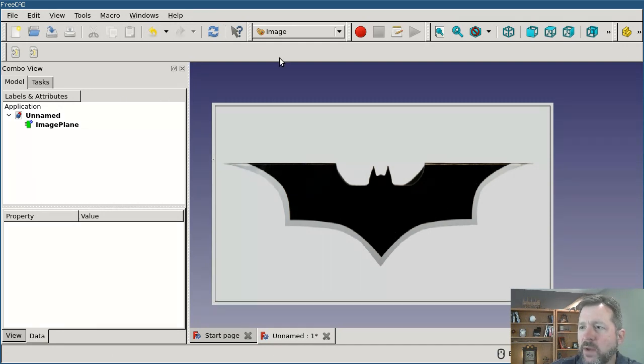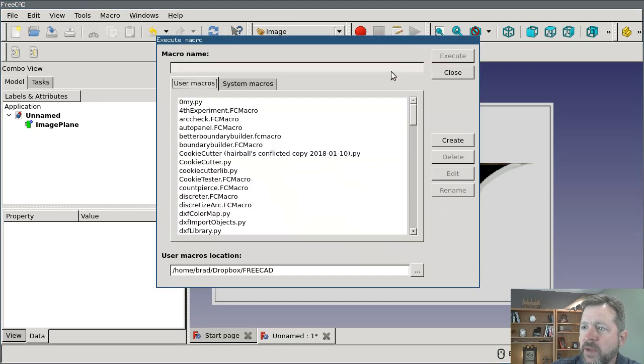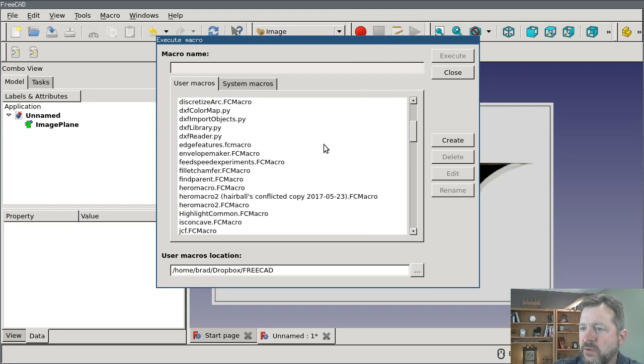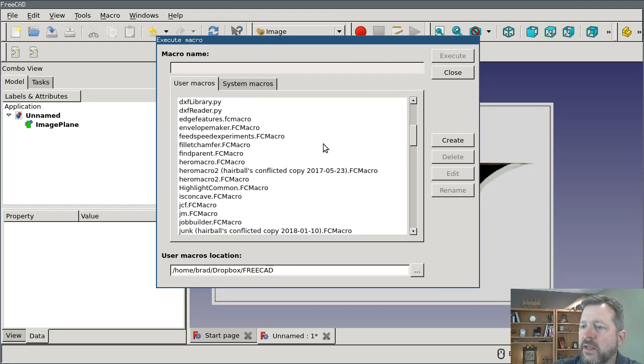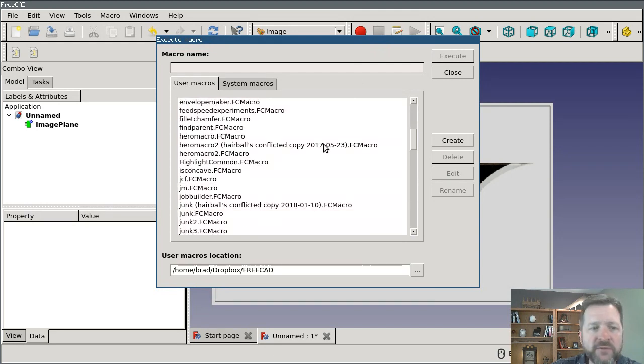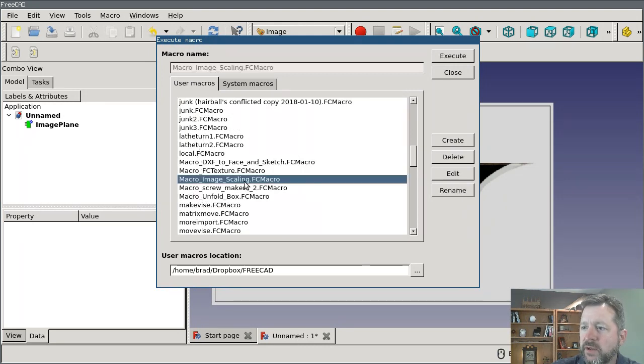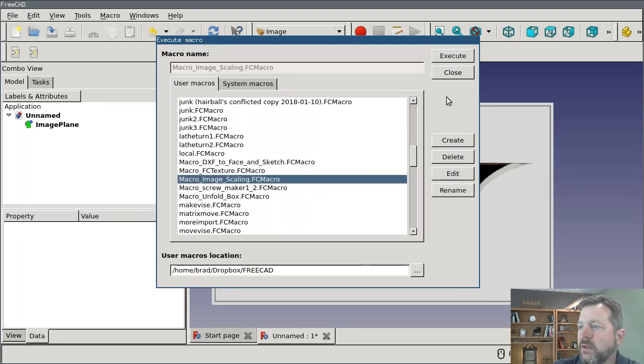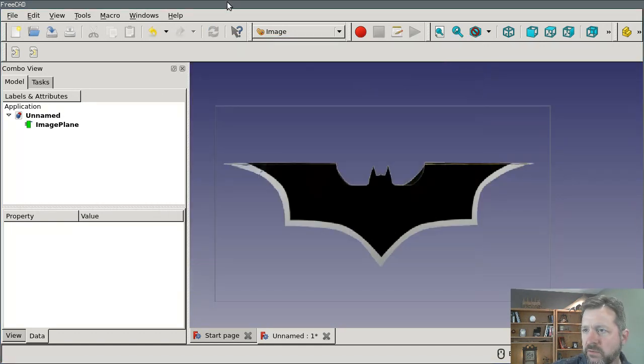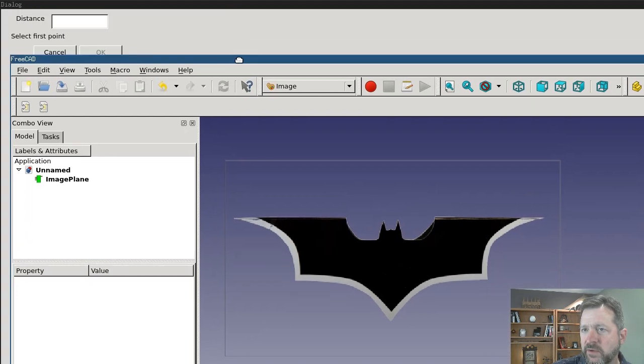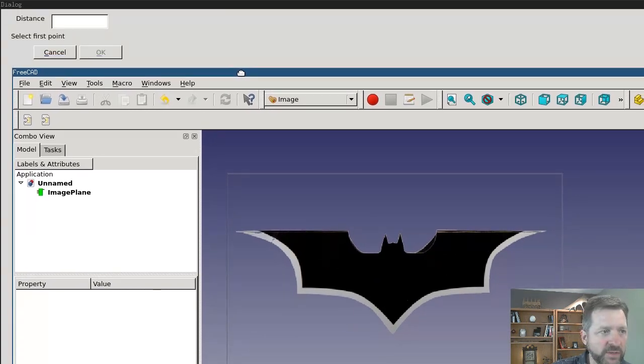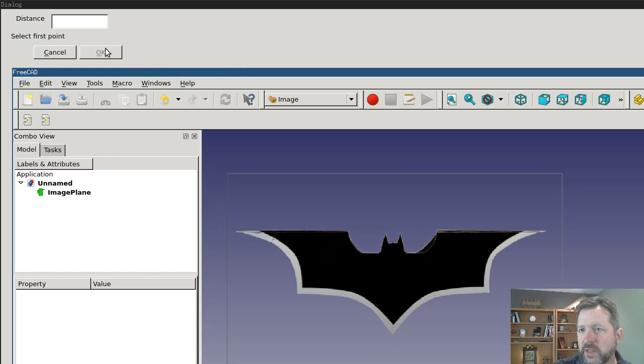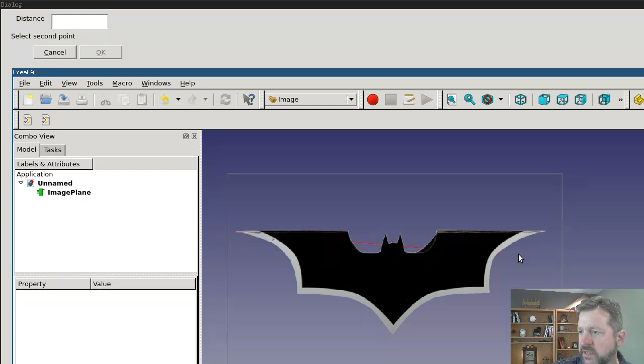I'm going to go ahead and run the macro. I do that from the macro button here to execute. It comes in under a different name than it was installed. You actually scroll down to the M's and it's macro image scaling right here. So we'll execute that. My software for recording videos has a little bit of a goofy thing and it puts my inputs behind the screen. So I have to pull down here.